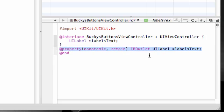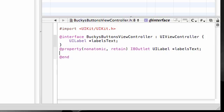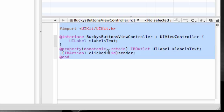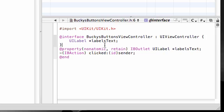The only other thing we need to include in the interface is that action. Whenever we create an action, we're going to link it to the buttons. Every time you create an action, you need to pass an IBAction — this is what it returns. I'm going to name my action 'clicked' because it's going to happen when the button is clicked, and you want to pass it ID sender. The sender is pretty much going to be that button that's passed in. This is the method that's going to be called whenever you click a button.